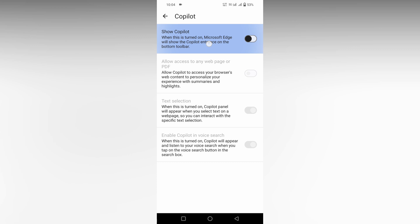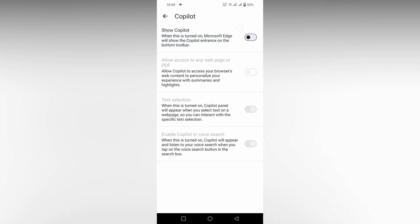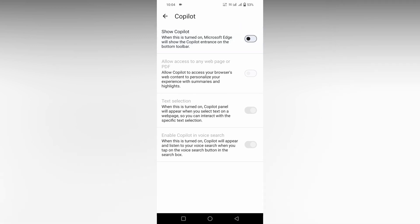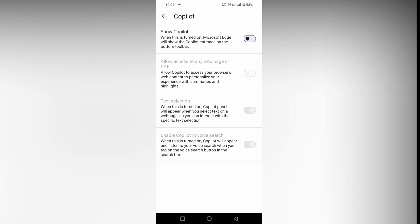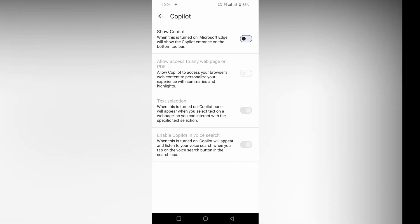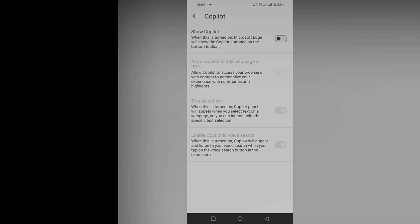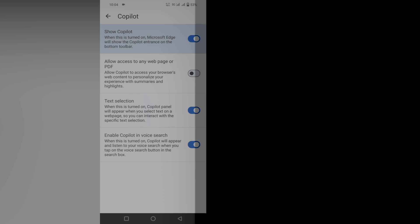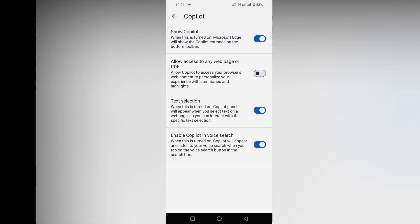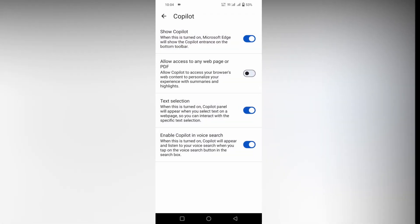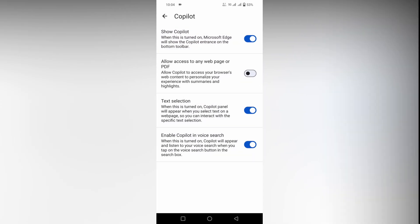I'm talking about 'Show Copilot.' When this is turned on, Microsoft Edge will show the Copilot and enhance on the bottom toolbar. Just click on this which will turn on all the things of the Copilot, like enable Copilot in voice search, text selection, and everything.